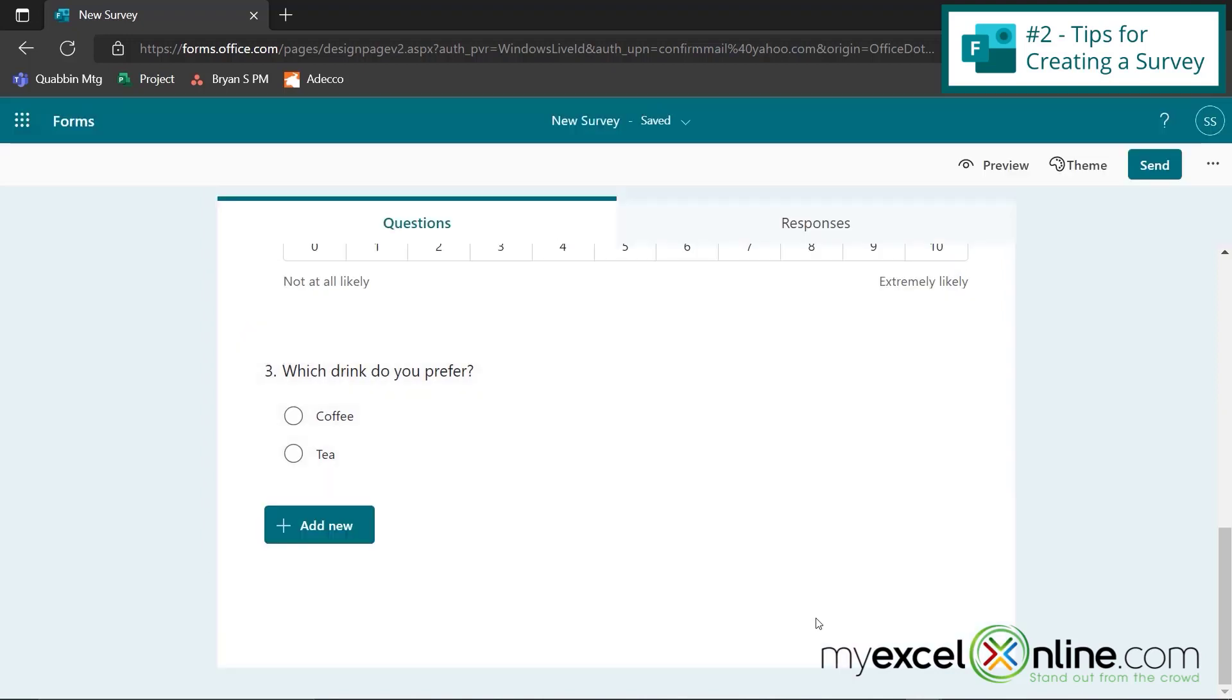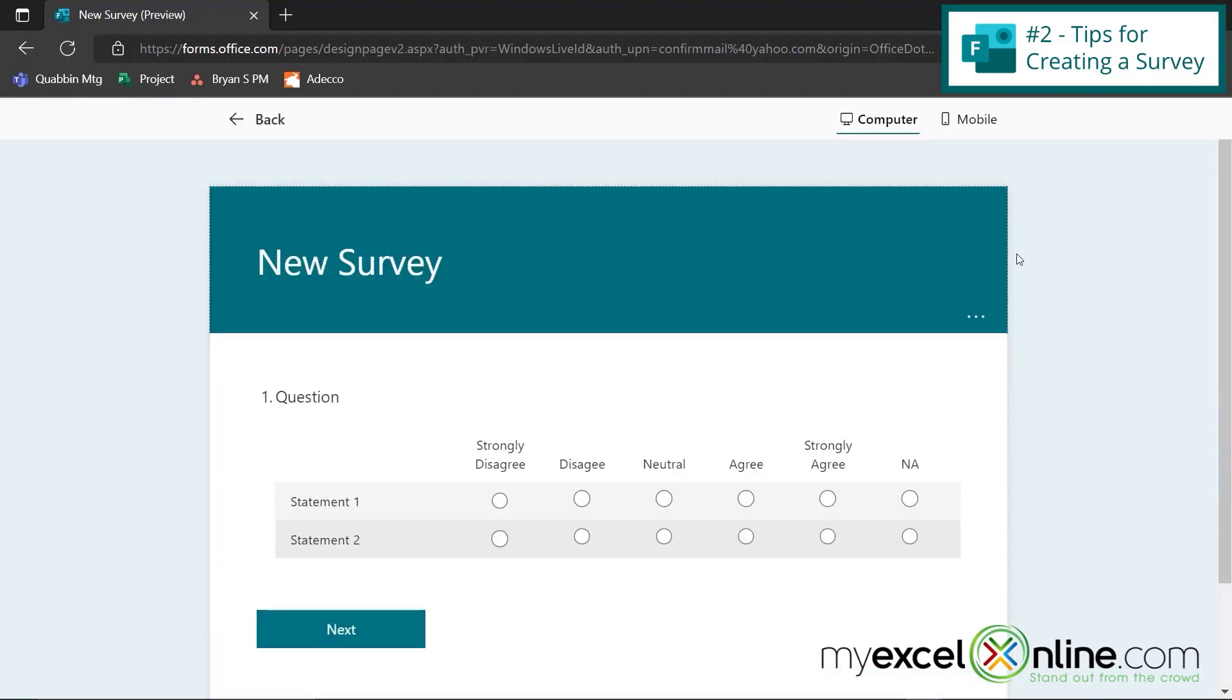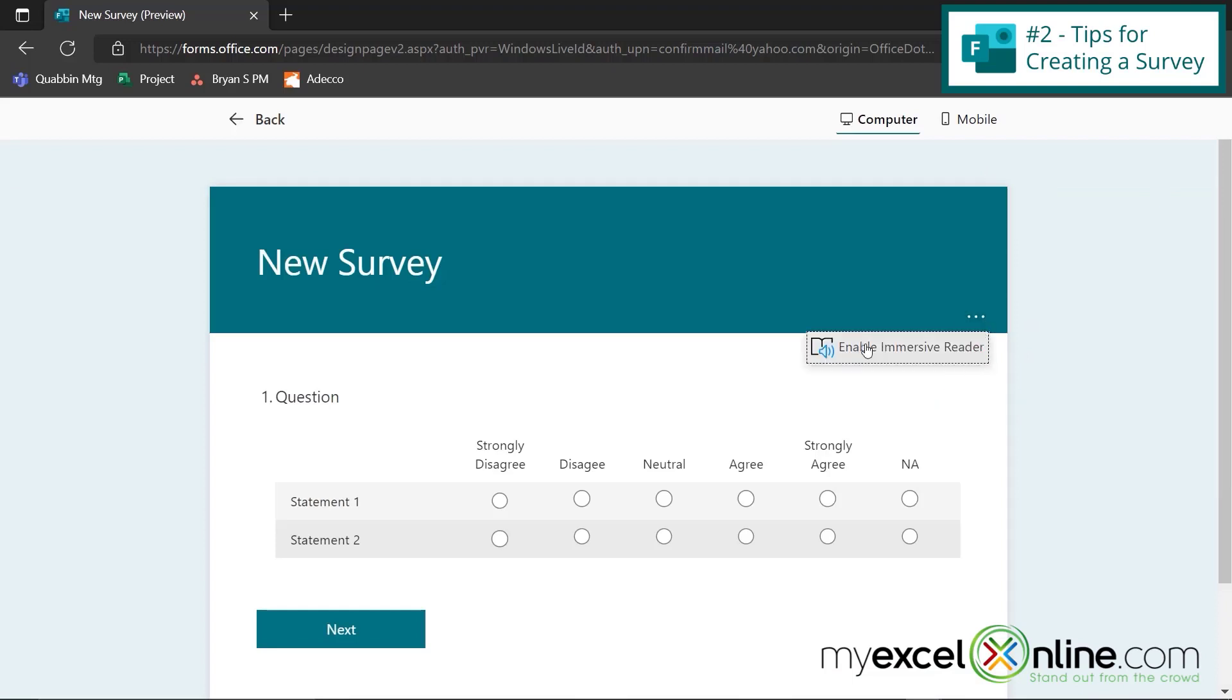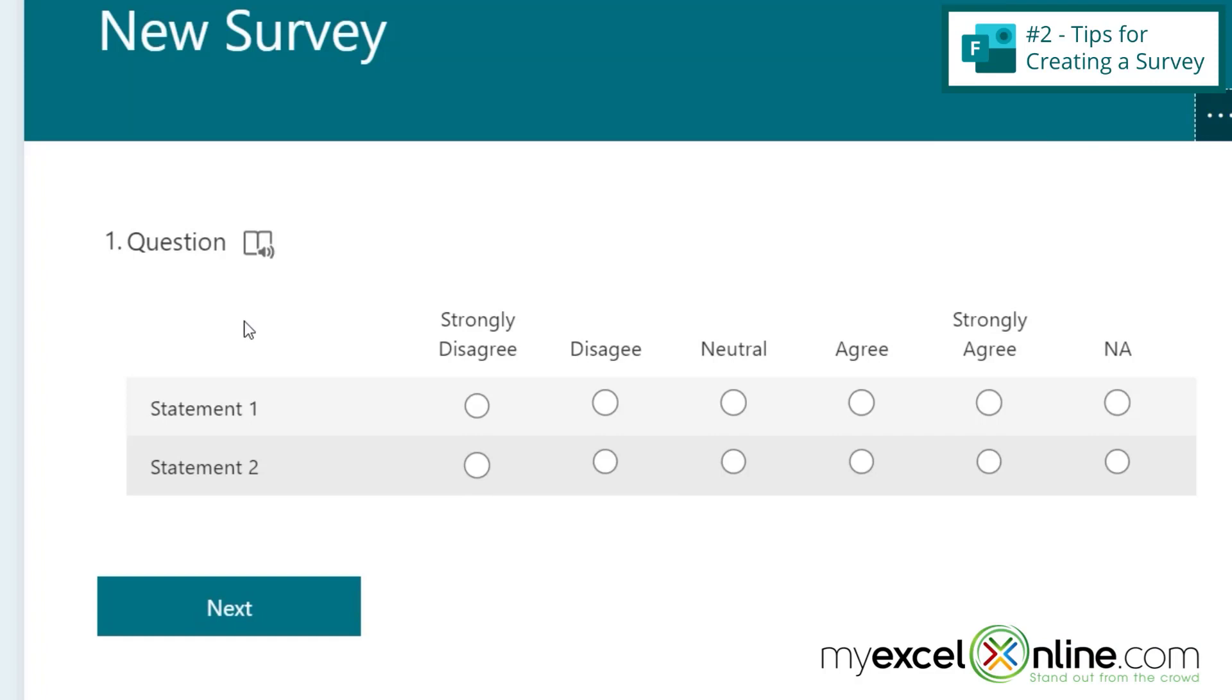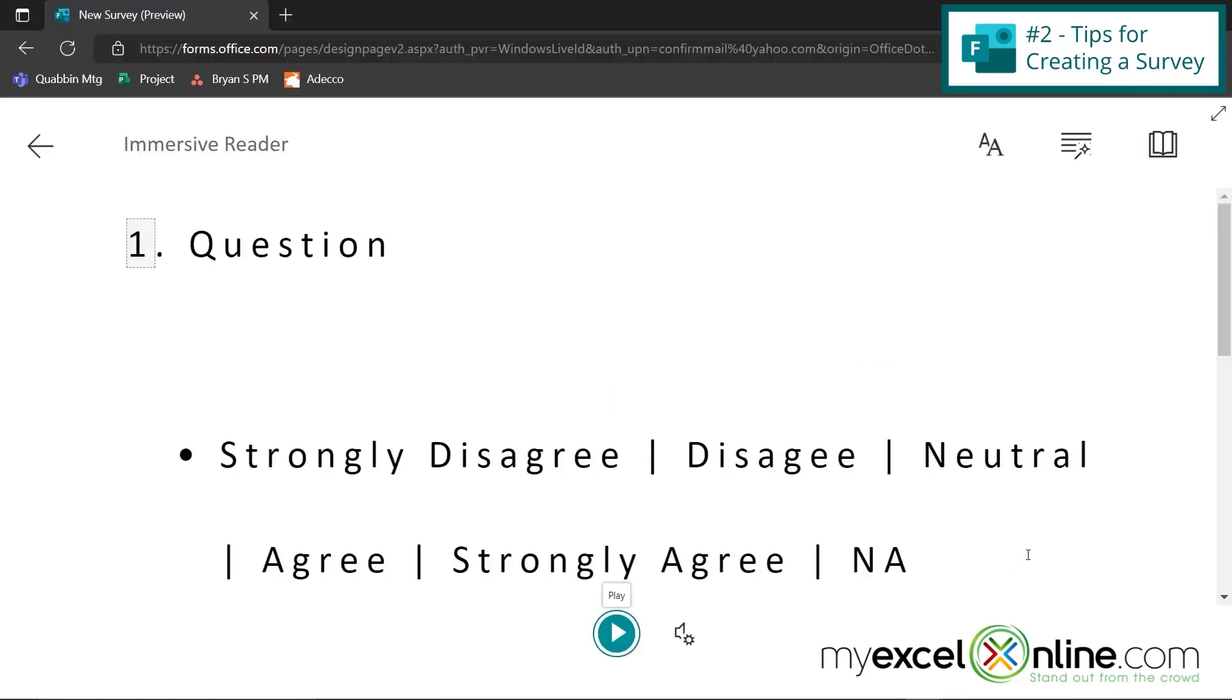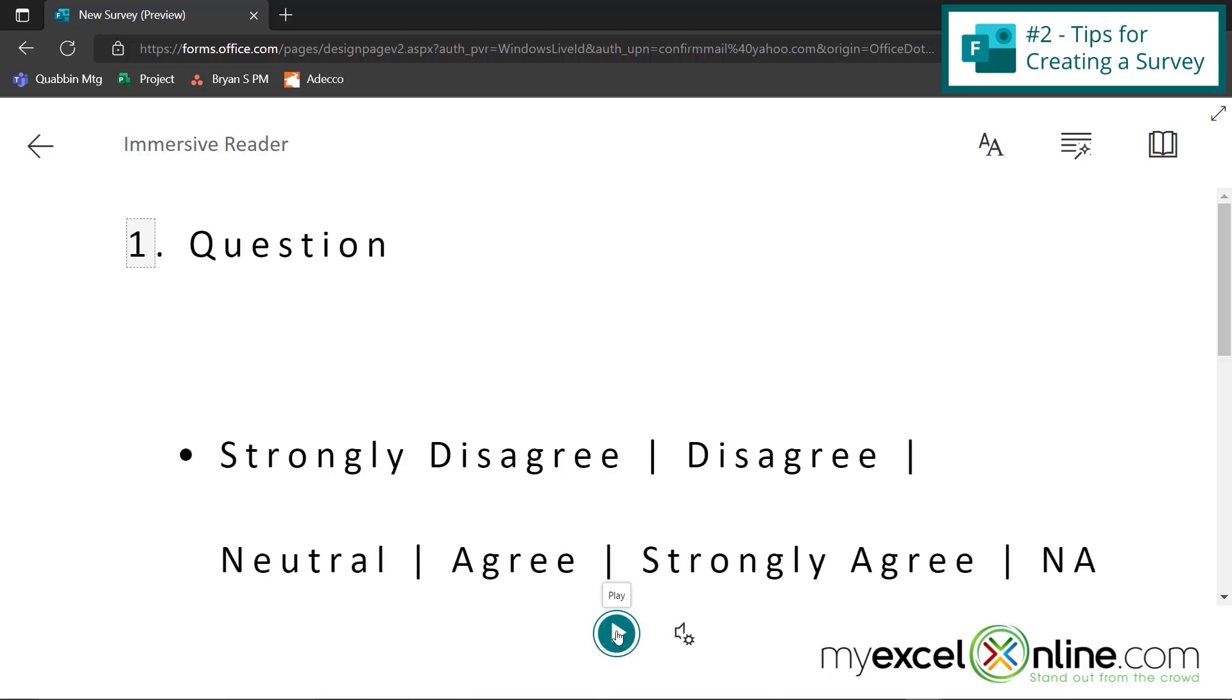My next tip is to show you how your users can use the immersive reader. If I go over here to preview and I click these three dots right here, I can go to enable immersive reader. And so now that I've enabled the immersive reader, anytime I hover my mouse over a question, you will see this book. And if I click on that, I would be taken to the immersive reader. And then if I click the play button, the survey will be read to my end user.